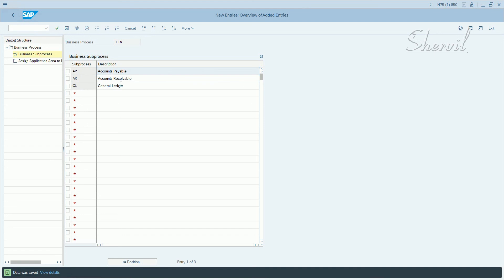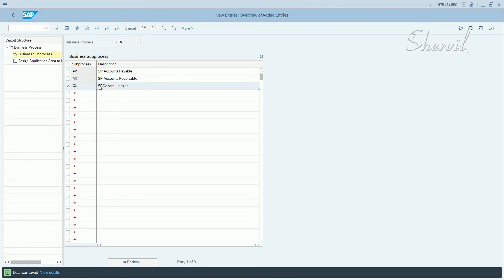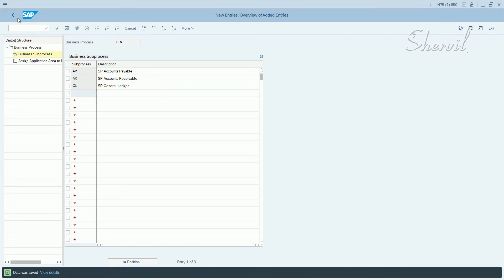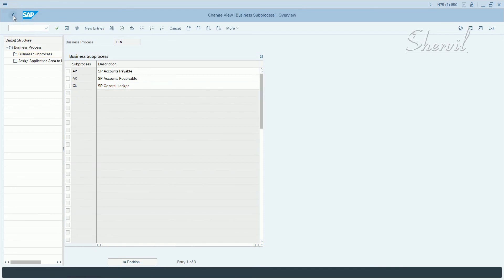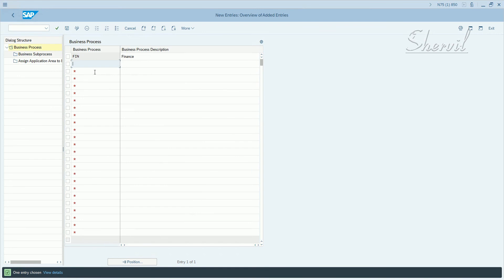See when you do the role maintenance, it is going to appear with the description as descriptions. So just for our identifying purposes let's prefix it with the code. So we create FIN for finance, let's say we create OTC, order to cash.